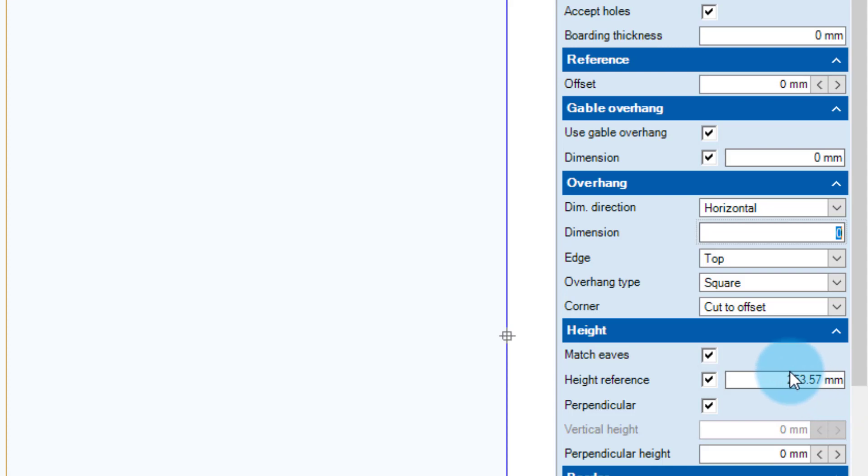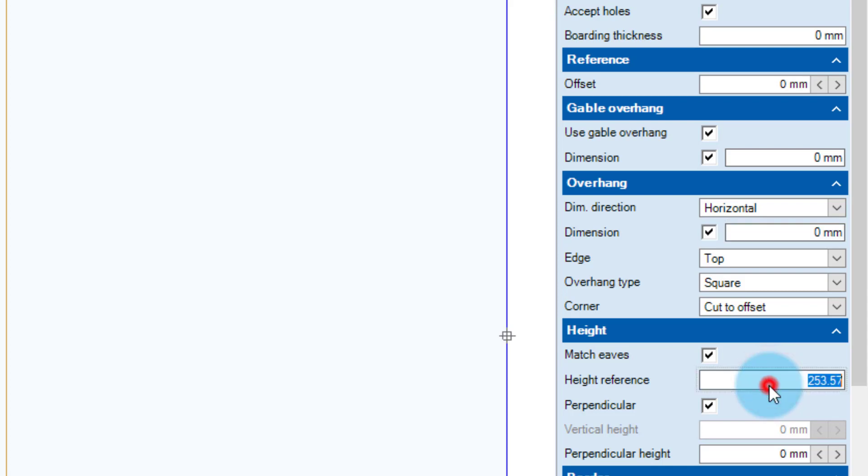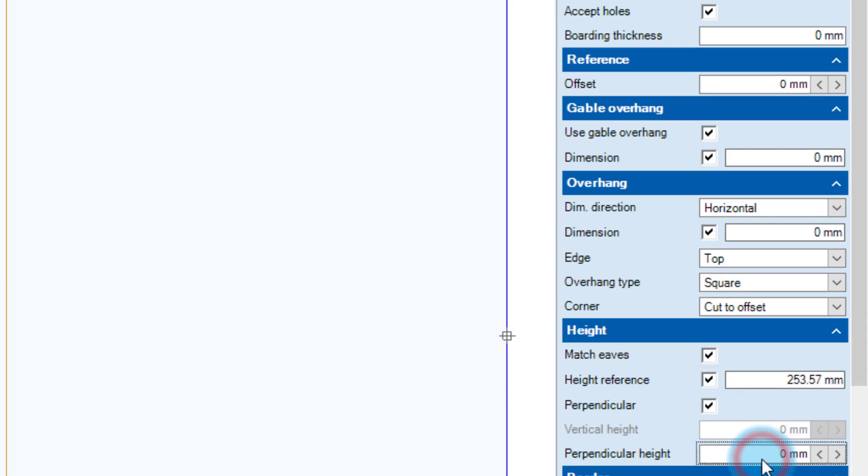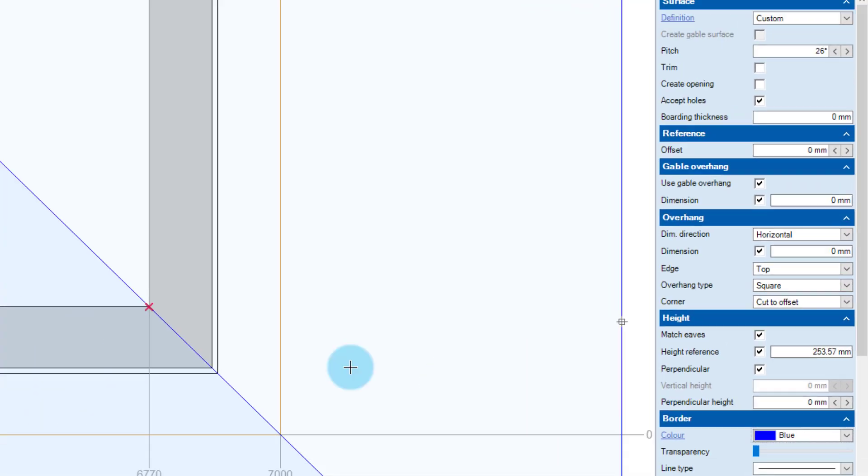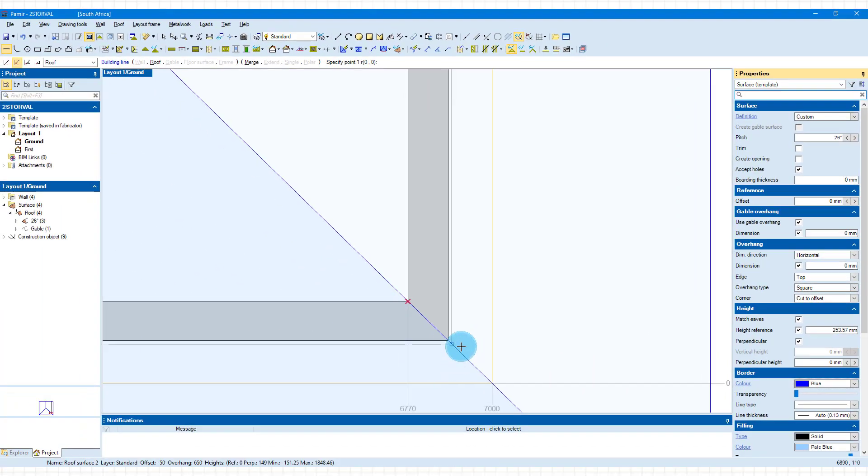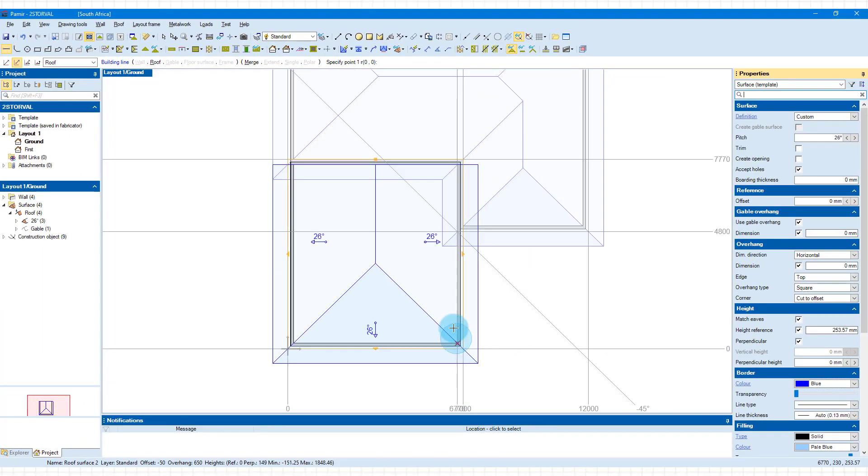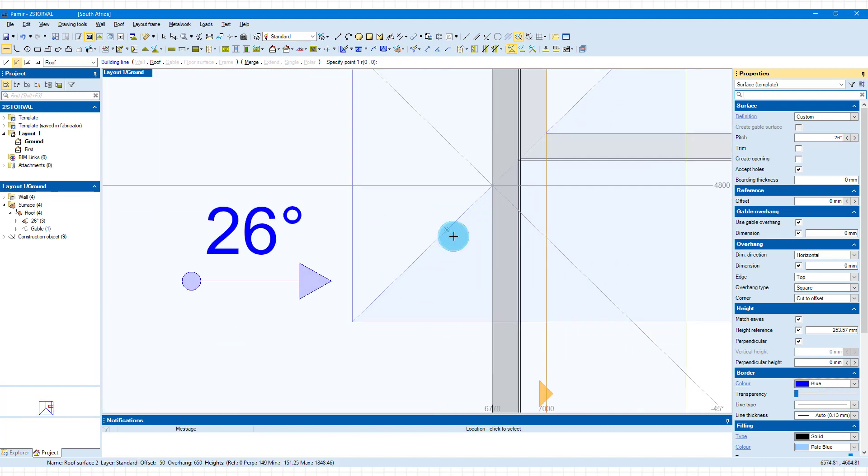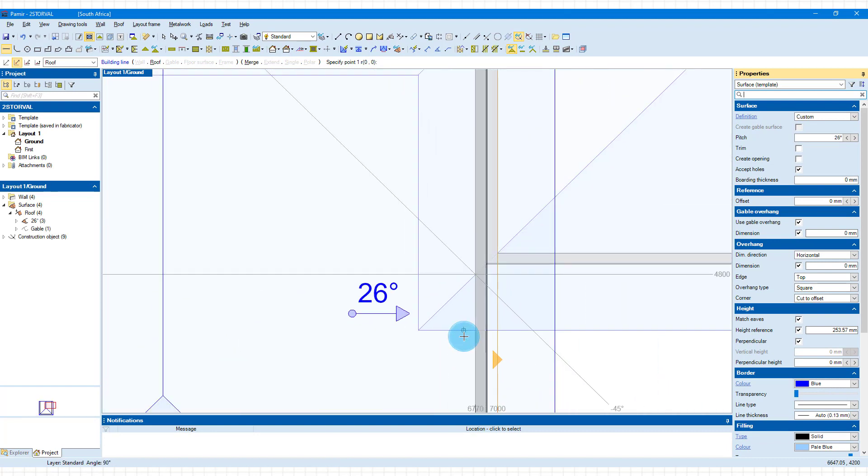And then the height reference here is not going to be zero because then it's sitting at the ceiling level. The value that I've just measured is that 253.57. That's what we're going to use there. And also if you have a perpendicular height which you normally will because it will match heels and that, we do not want to do that here so that will also be zero. Once we've done that we can now go ahead and create the surface.